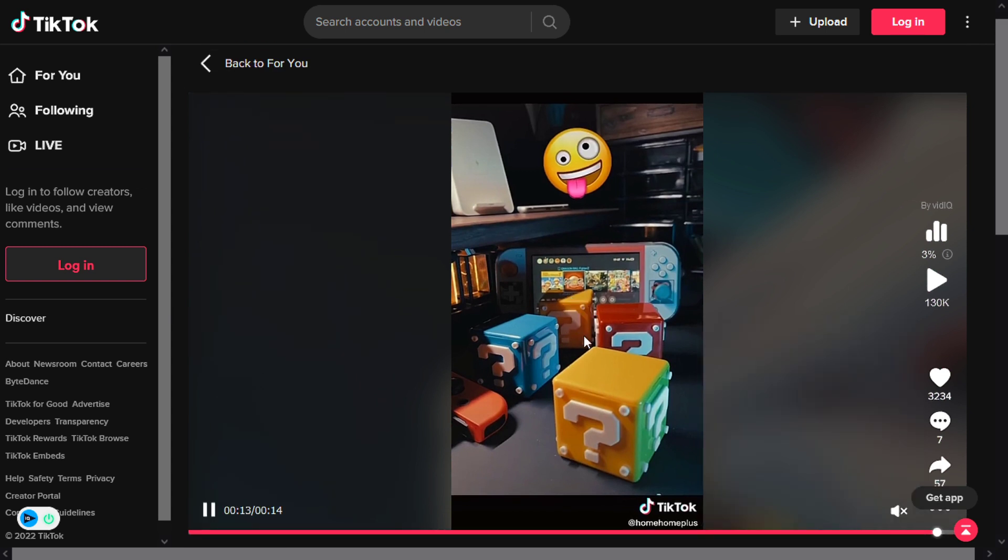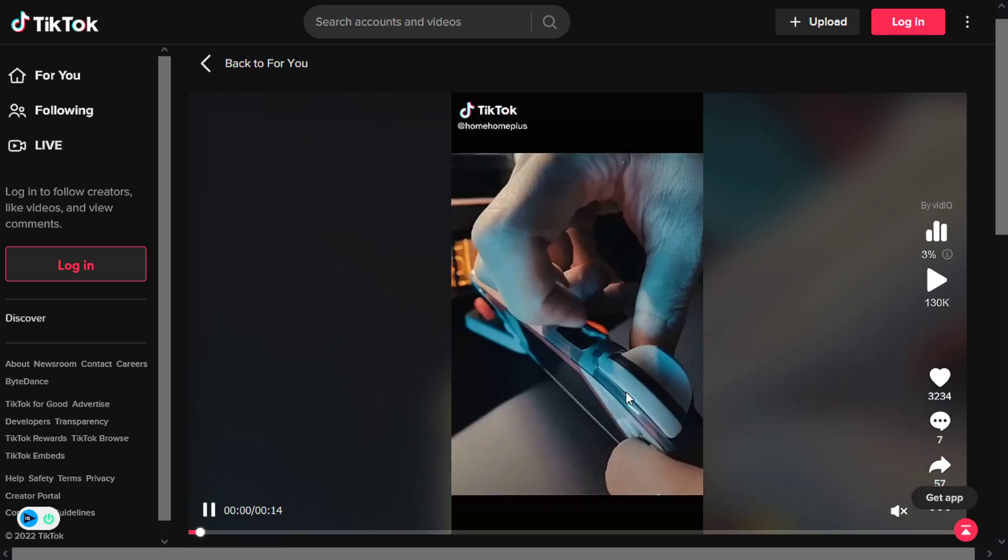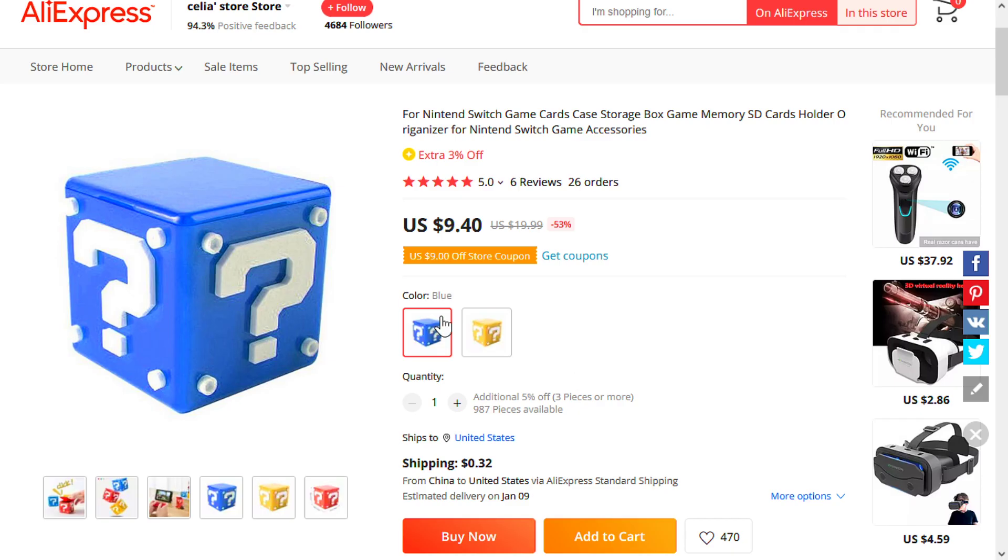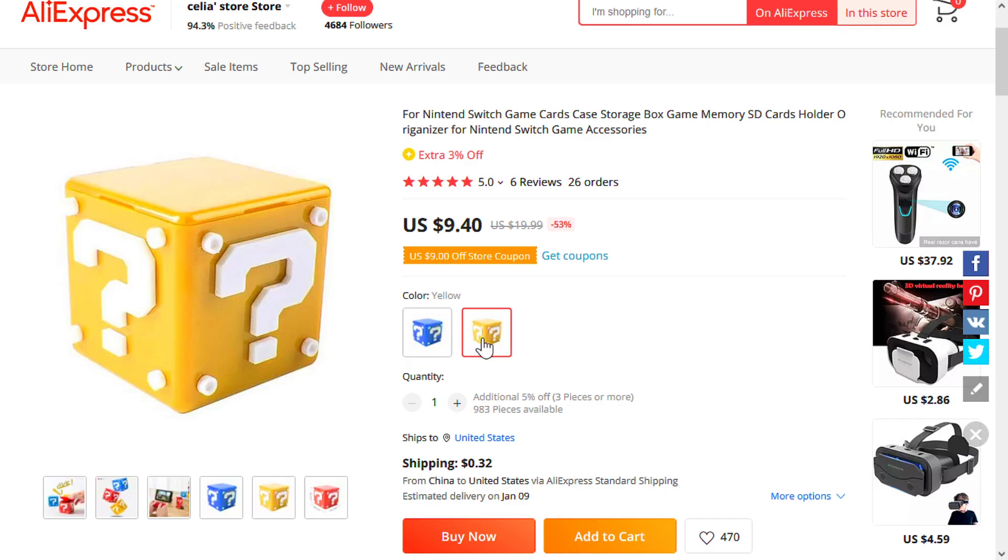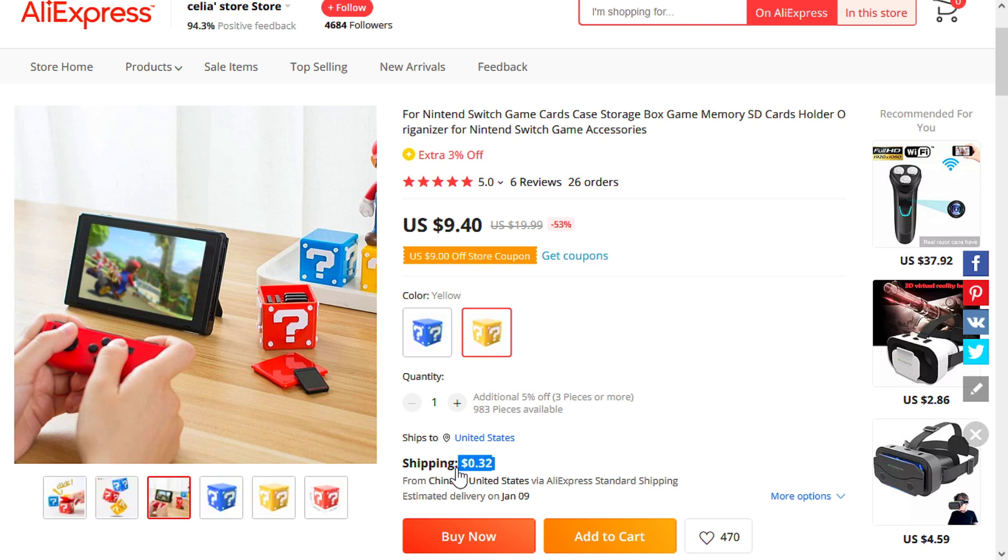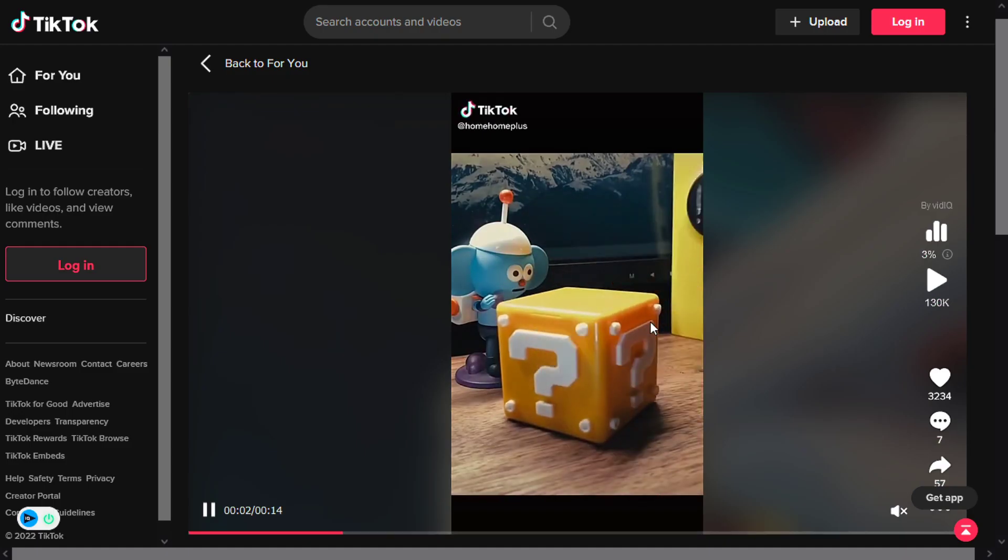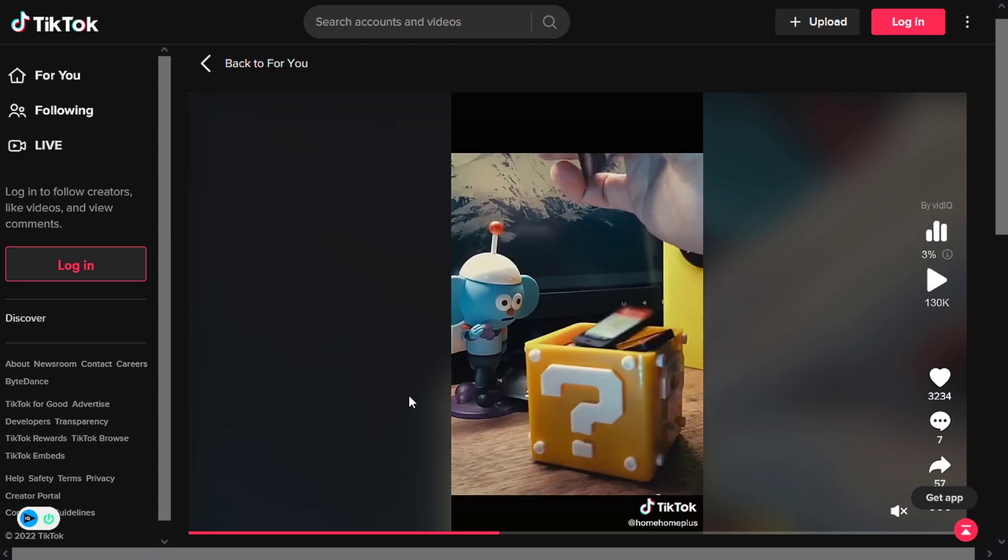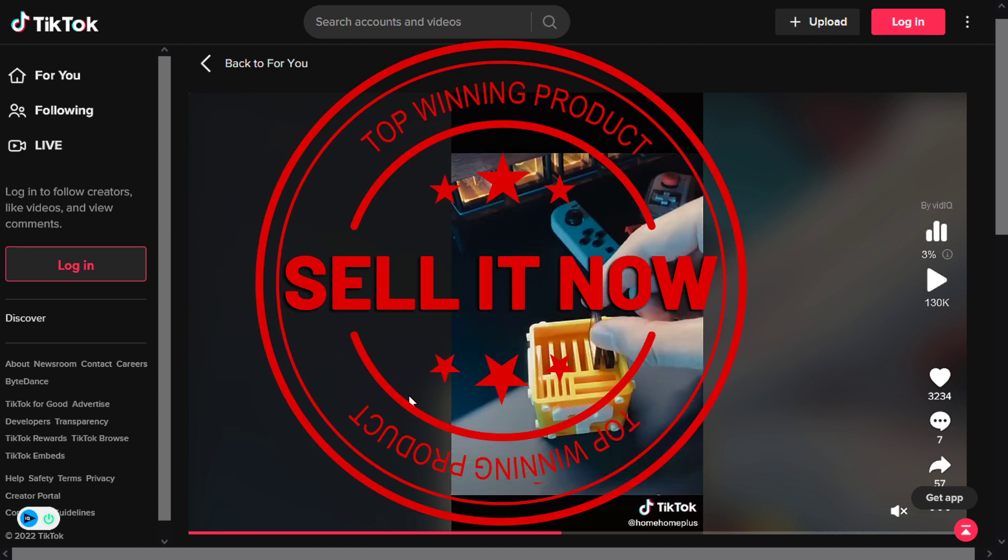Now the selling price for the 81 Video Game Cards Holder is just under $24, whereas the product cost is only $9.40. Shipping will set you back 32 cents, so you're looking at a good profit margin of $14.28. So sell it now.